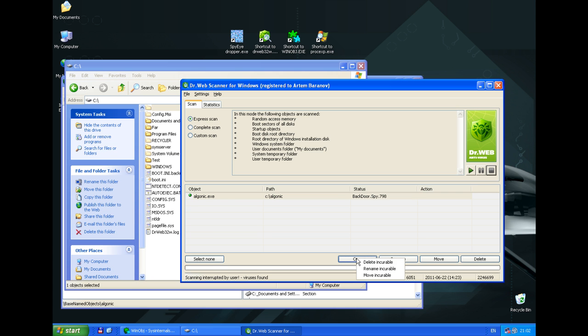We are going to neutralize it now. The file is deleted.